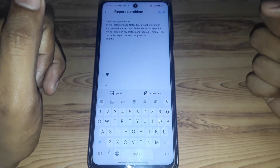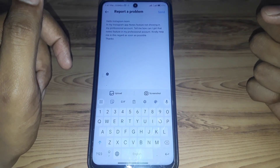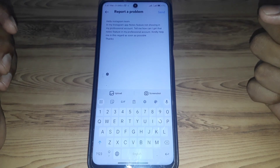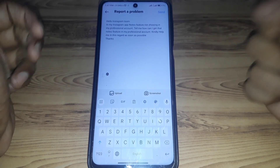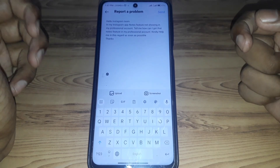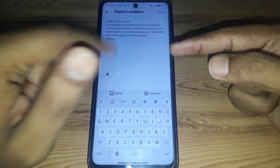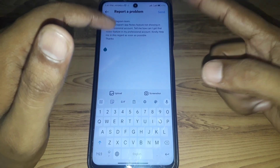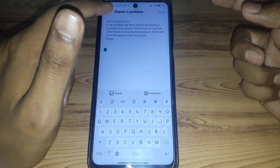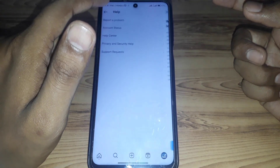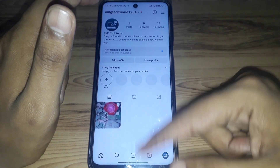Explain the problem to the Instagram team — for example: 'Hello Instagram team, the Notes feature is not showing in my professional account. Kindly help me with this as soon as possible.' You can also attach a screenshot. After that, click on Send and your report will be submitted to the Instagram team.